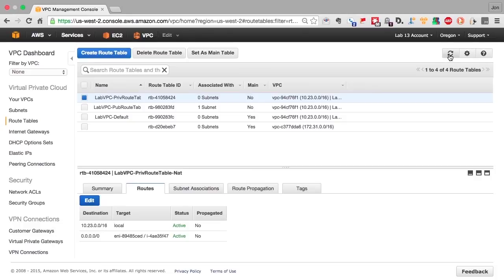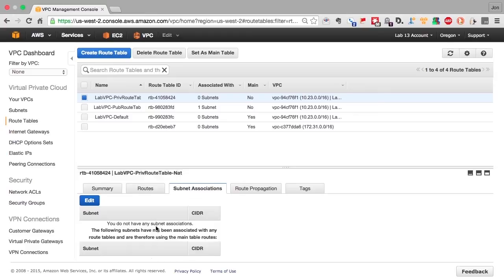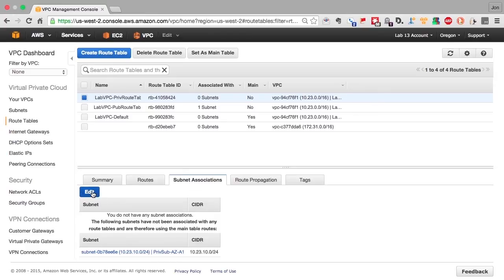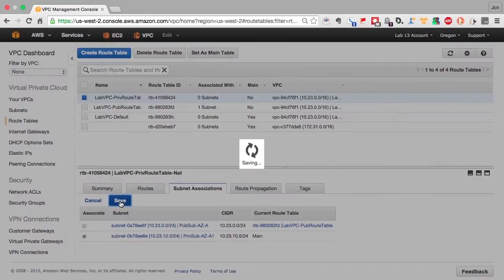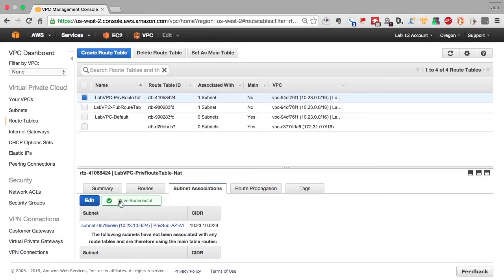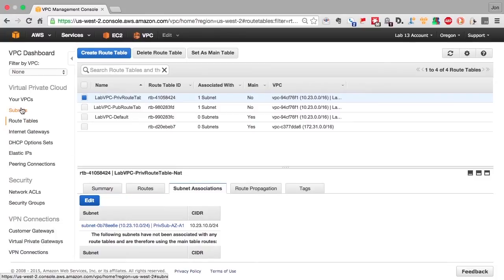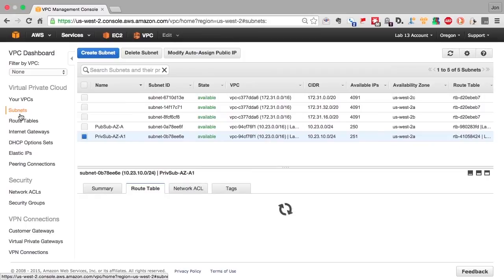We'll refresh and we see that there's only one subnet associated with the pub route. Nothing associated with the private route. So we'll change our current private subnet to use this private route table. Now we have the VPC set up correctly with the routes that we want for the subnets that the VPC wizard created for us.